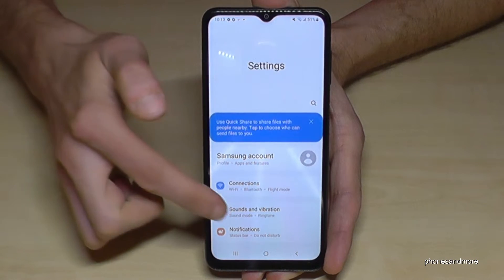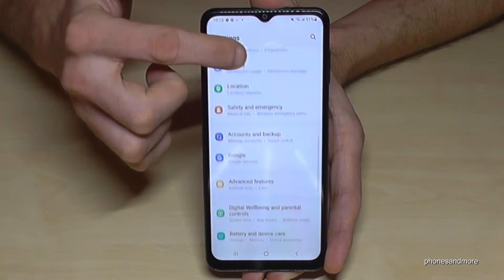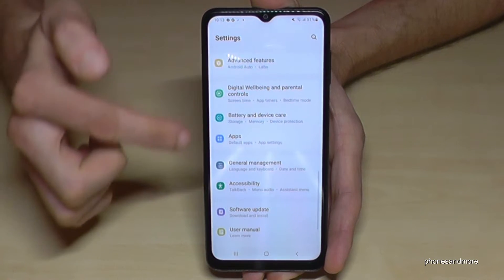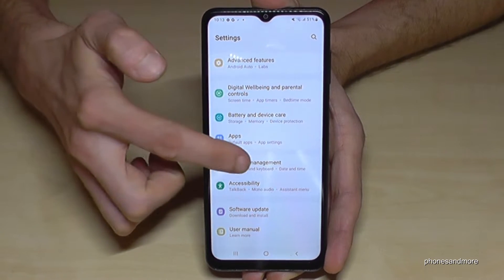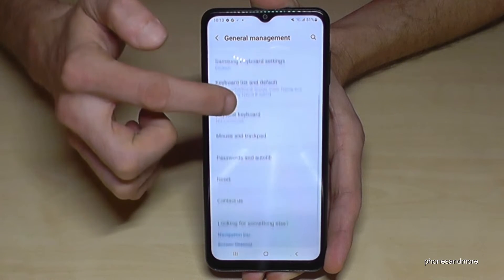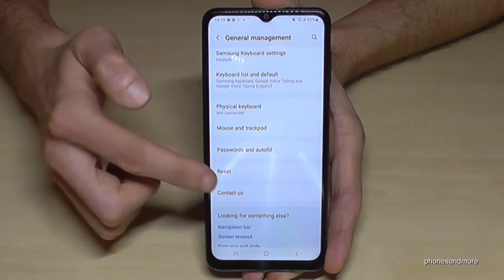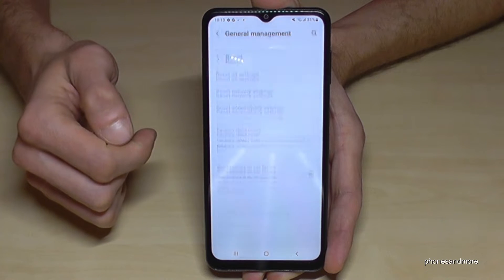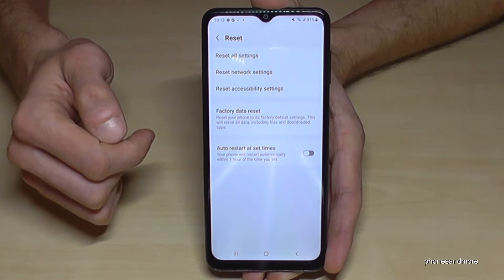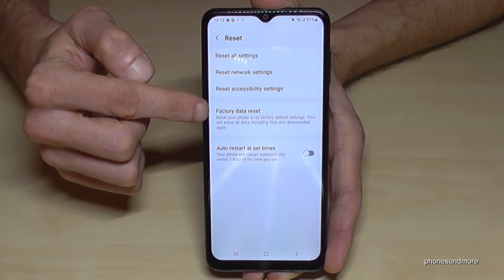Then you need to scroll down to the point 'General Management' — this one here. If you scroll down below, you will see the point 'Reset'. Tap on it, then go to 'Factory Data Reset'.